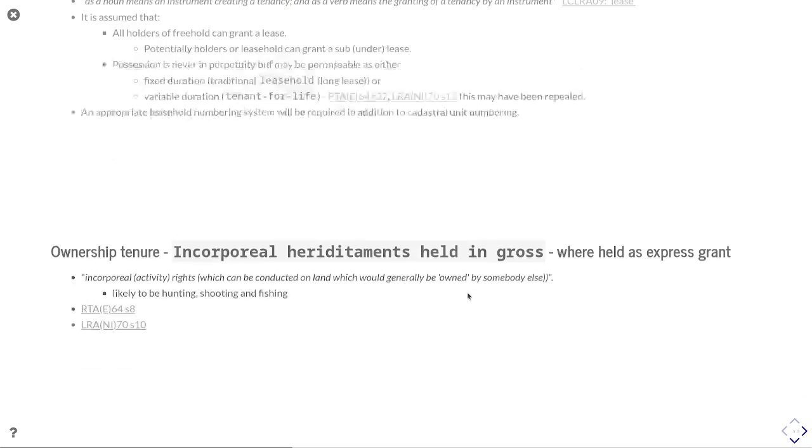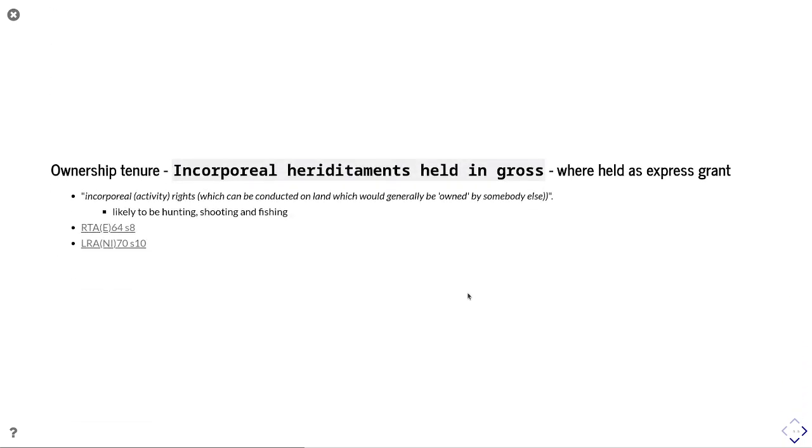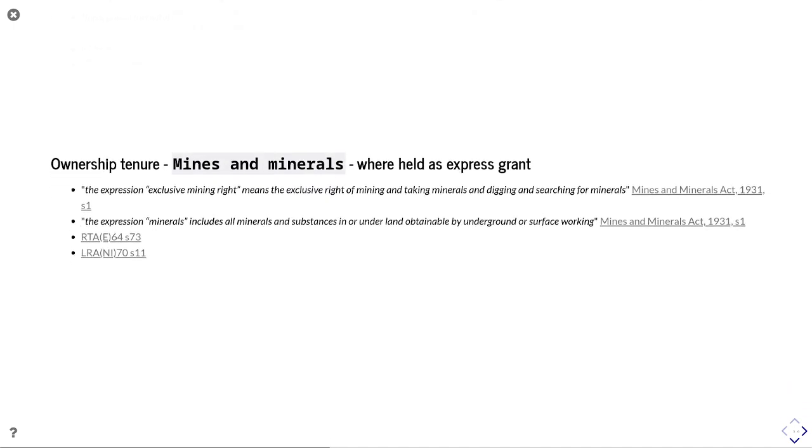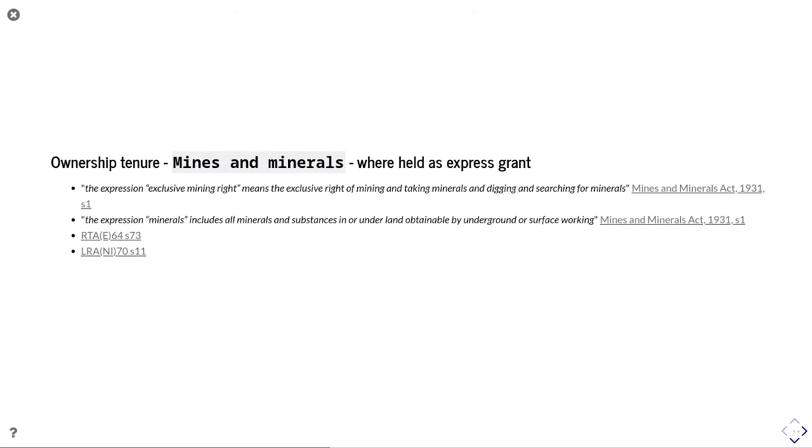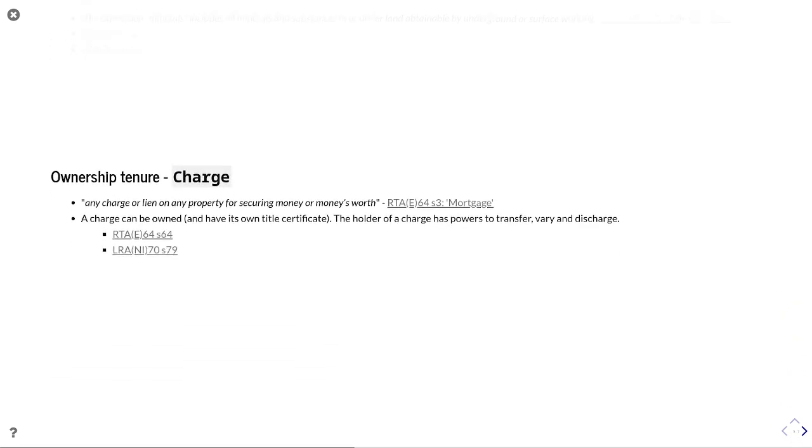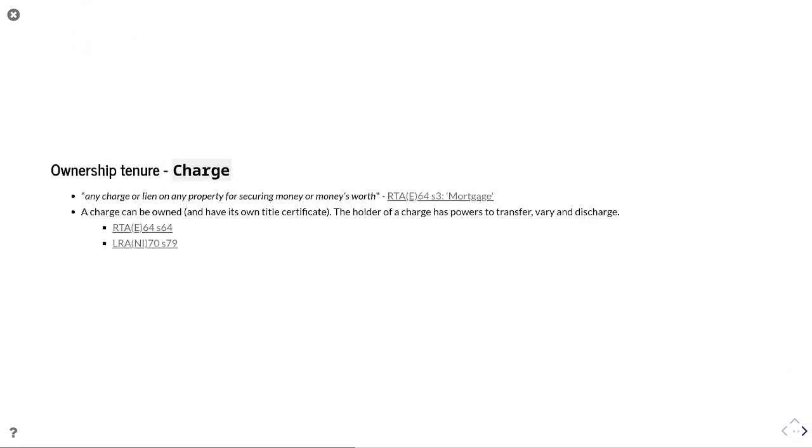A leasehold numbering system will need to be brought into place. There's also incorporeal hereditaments held in gross, and that would require an express grant, but these are to cover hunting, shooting and fishing rights. Section 8 of Republic and Section 10 in Northern Ireland. There's also mines and minerals as described in Section 73 and Section 11, respectively Republic of Ireland and Northern Ireland. And then charges, mortgages, liens, other forms of security.